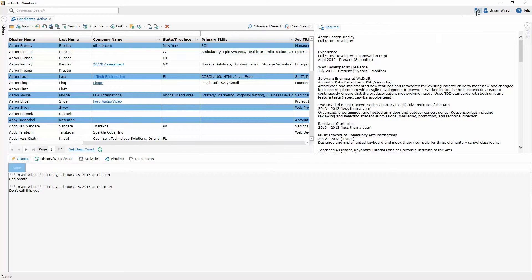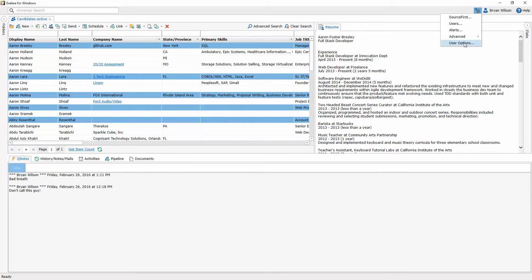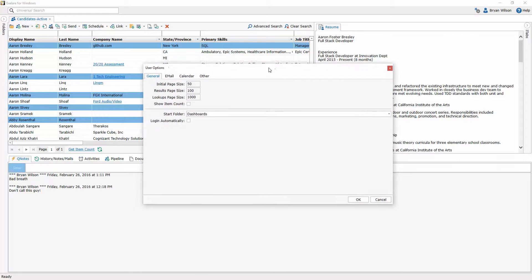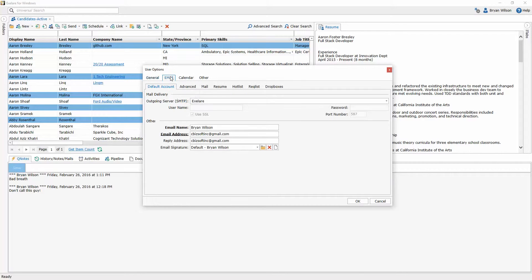To set your default account, simply click on the settings icon here and then go to your user options. Once the user options window opens, click on email and then click on advanced.